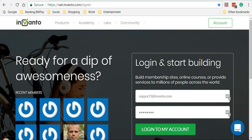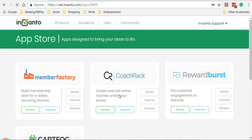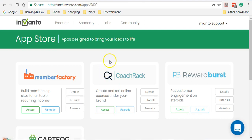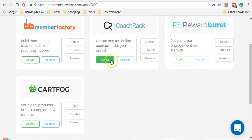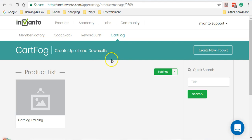Let me first log in to my account. Now from the app dashboard area I'm going to access my CartFog account. This takes us to our CartFog dashboard.